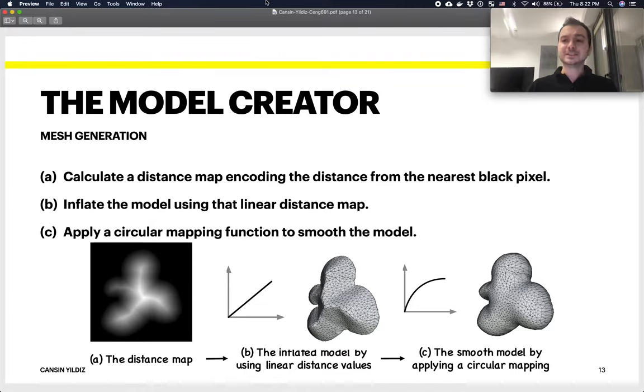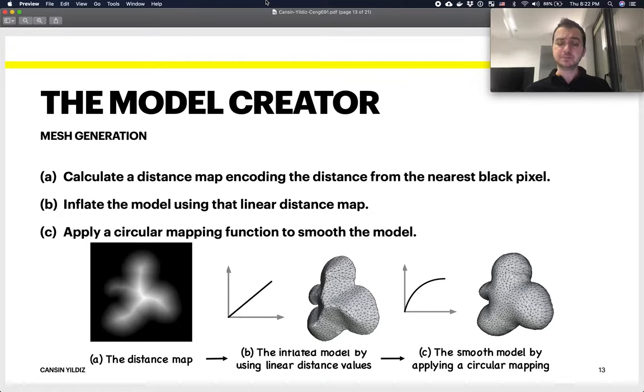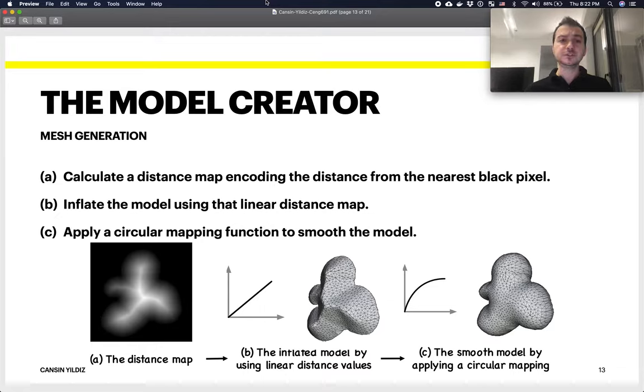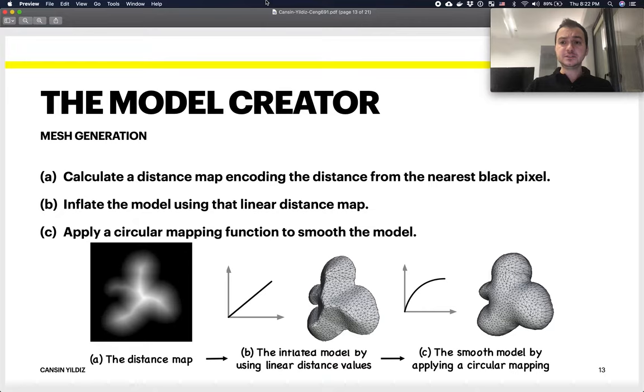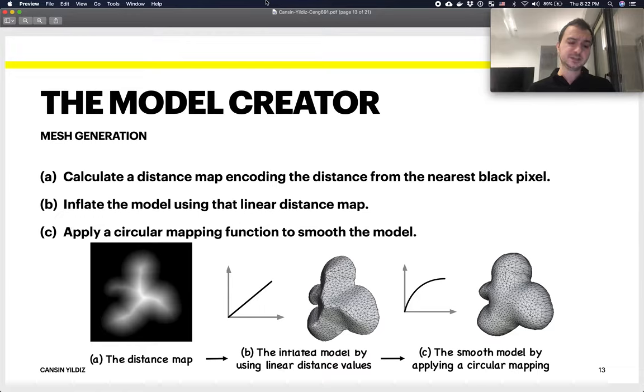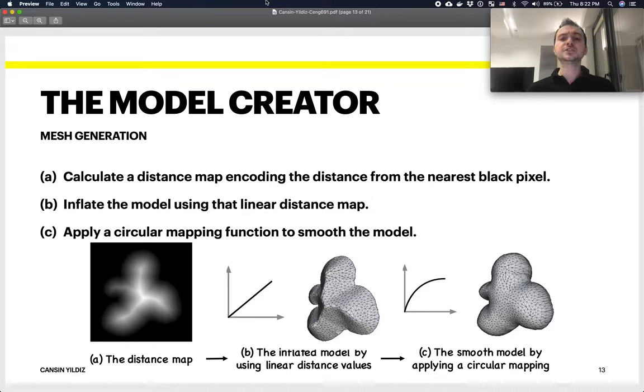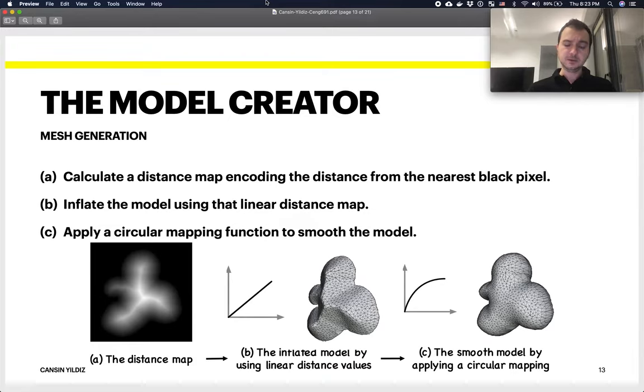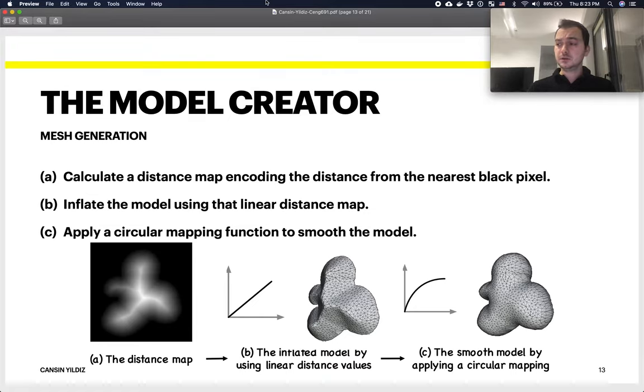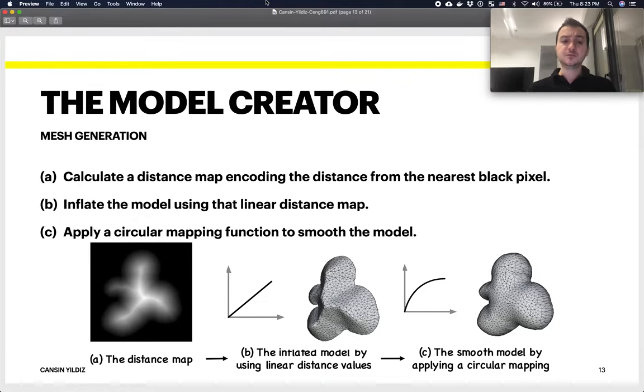The next step is to create the actual mesh out of this region map. For each region, they calculate a distance map. The distance map, as you can see in image A, is basically a value for each pixel, and that value is calculated by that pixel's shortest distance to the nearest black pixel—its distance to the outside basically. When you inflate the model using that linear distance map, the wider that map value is, the further away the pixel will end up from the initial surface when you inflate.